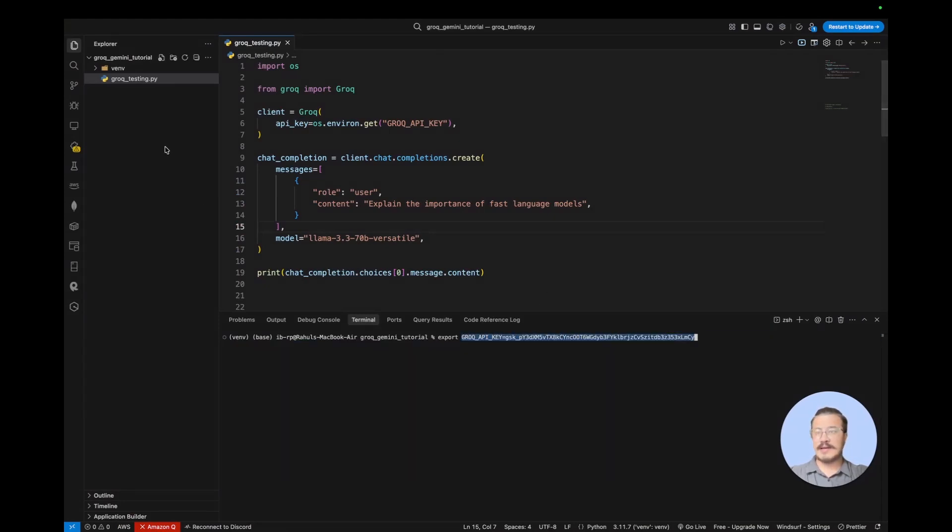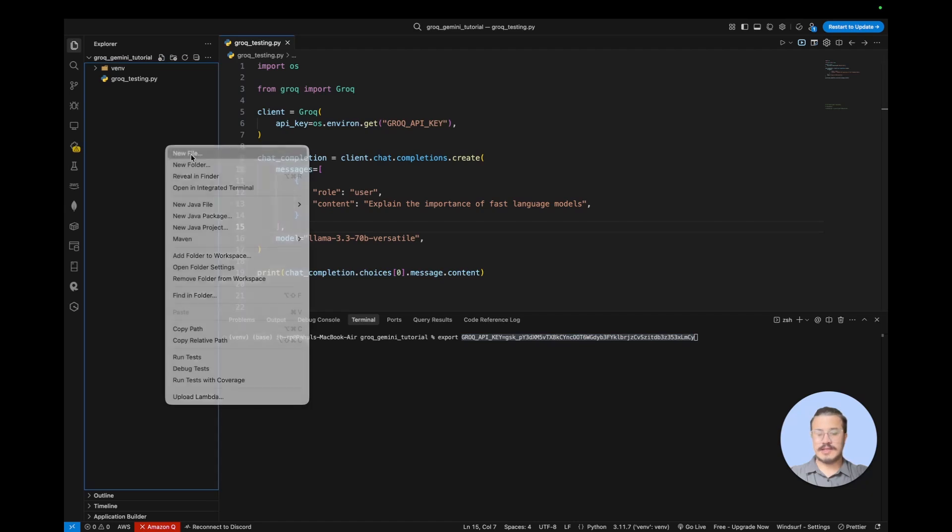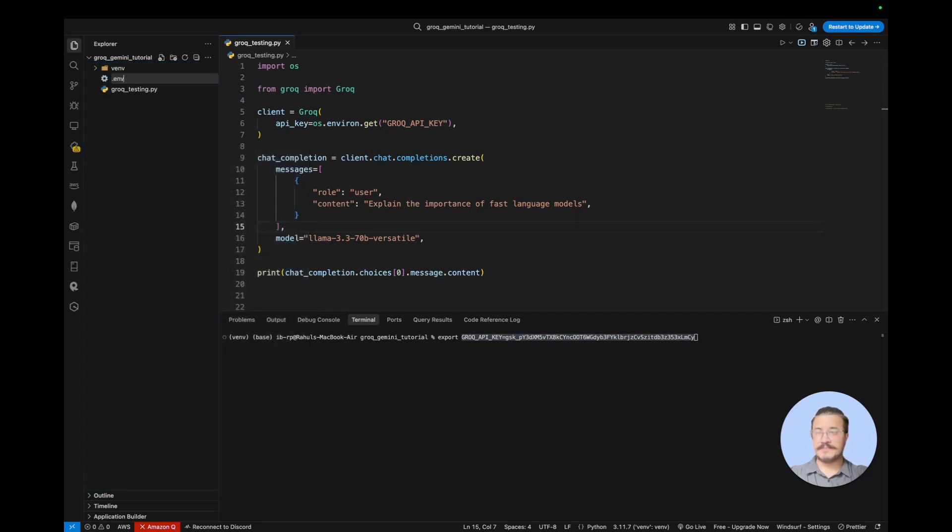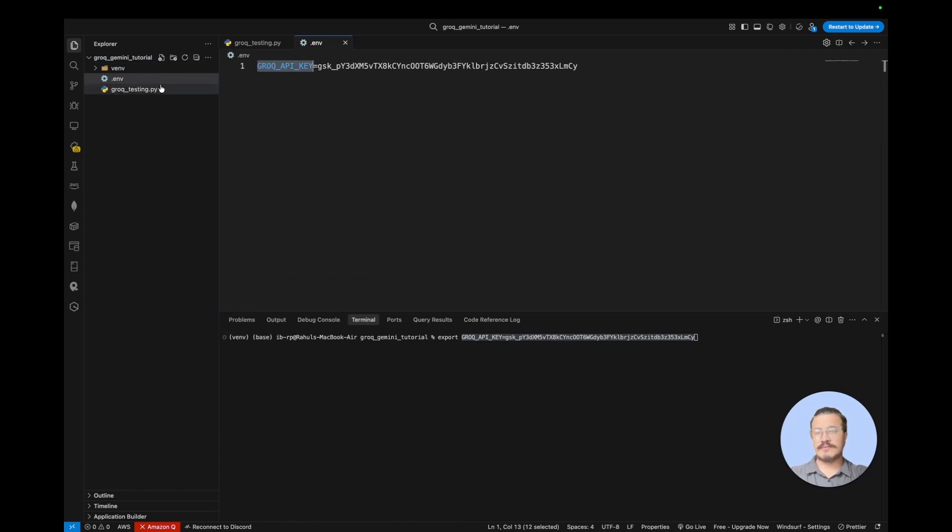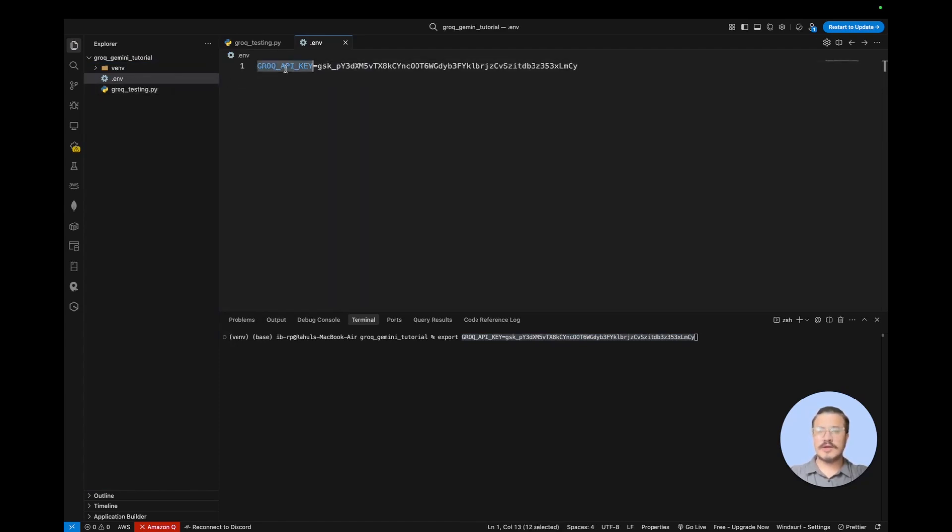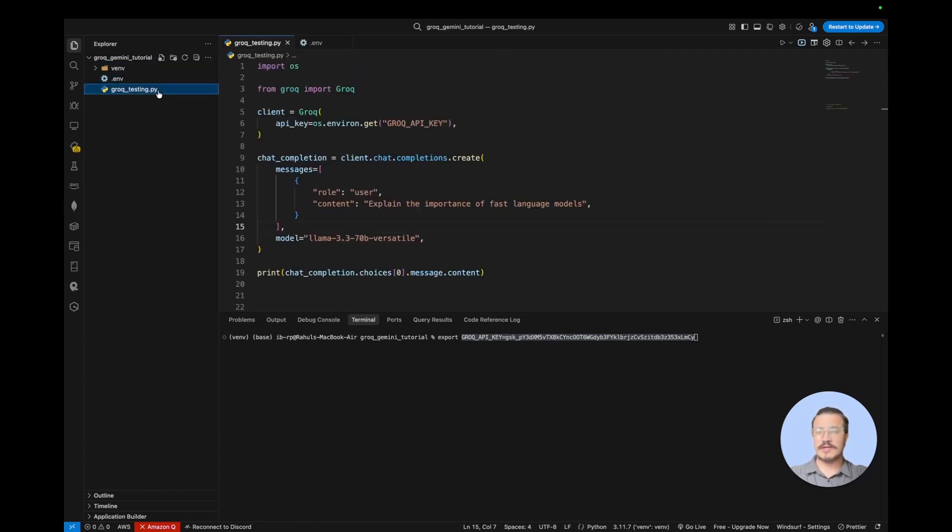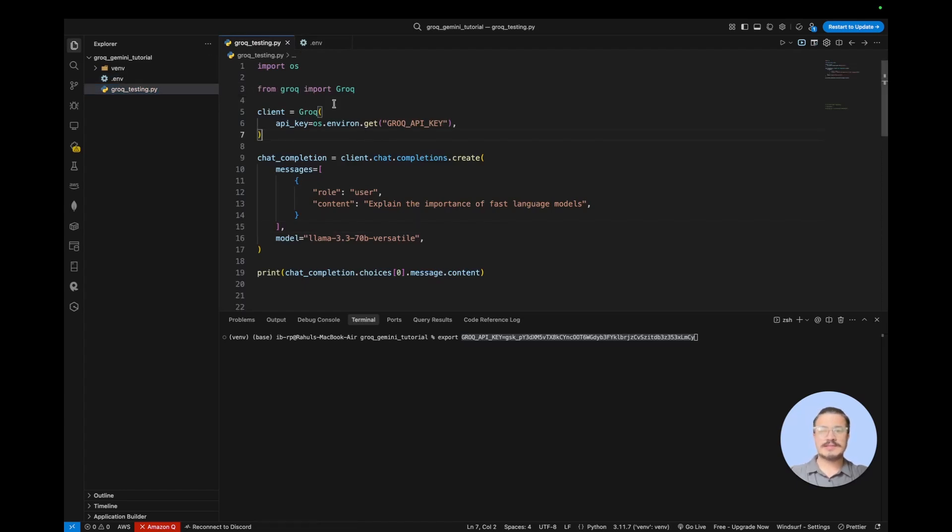And I'm going to create .env file here and paste it right here. So we just simply announced or put the Grok API key in the .env file. Now after we do that, we need some Python library to actually get that environment from the file path, or let's say folder structure.